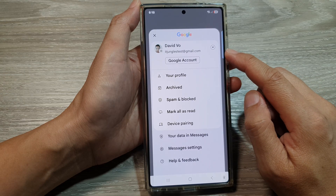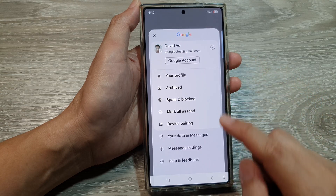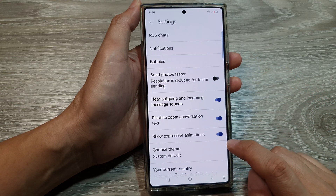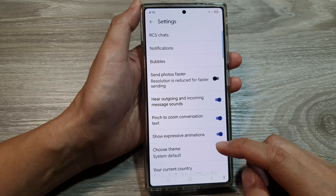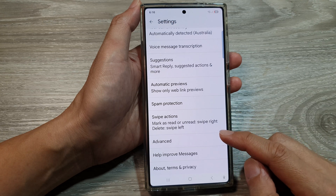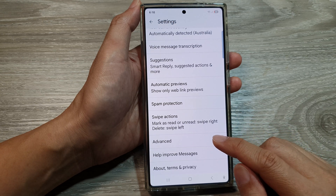From the pop-up menu, tap on Messages Settings, then in here scroll down and tap on Advanced.